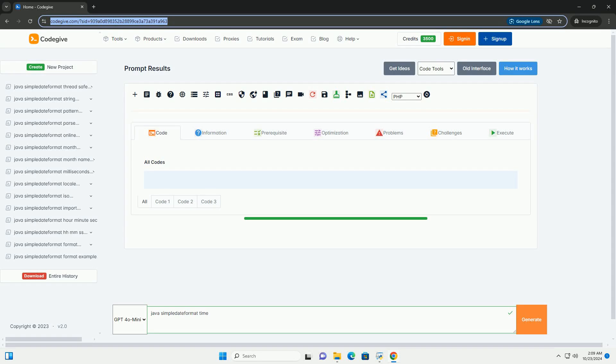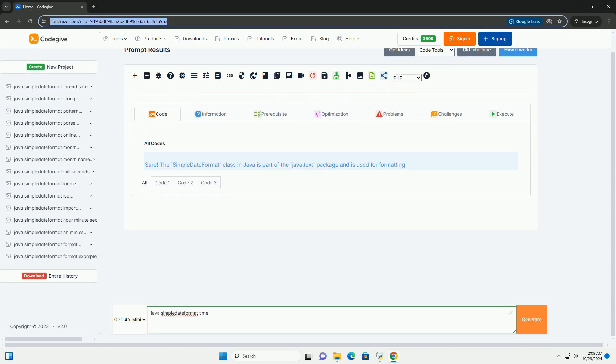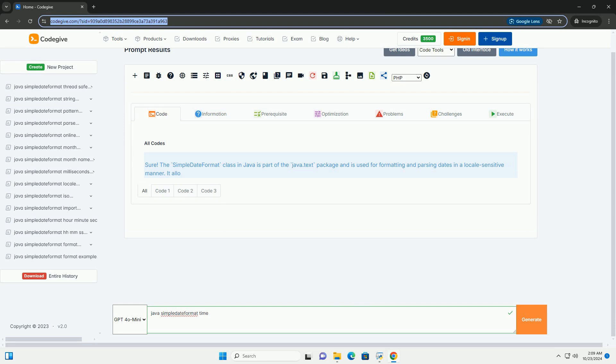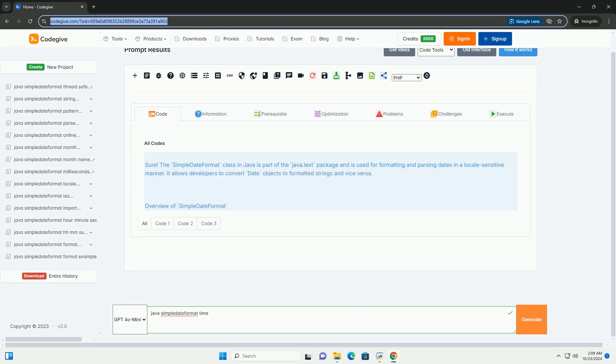Download this code and get free GPT-40 from codegive.com, link in the description below.